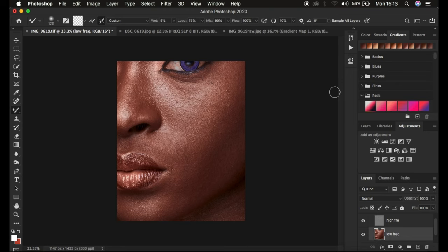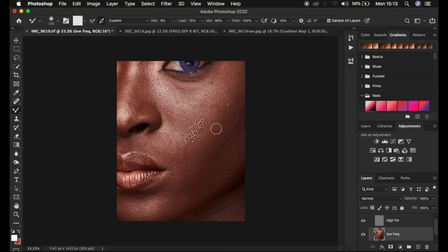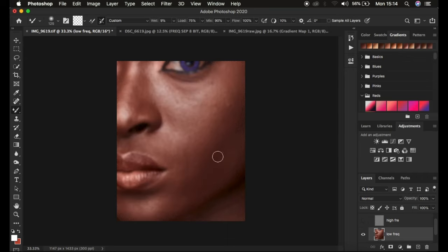Make sure 'Sample All Layers' is not turned on. When you leave this on and paint on the skin area, it will paint back textures because it's sampling information from both layers and painting it onto the low frequency layer, which you don't want. You can see the uneven, poor-looking texture created because the brush is sampling textures and painting them into the low frequency layer where they shouldn't belong. Undo that and make sure Sample is not turned on.